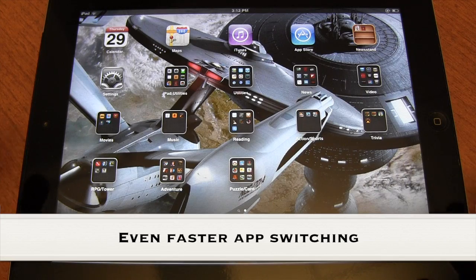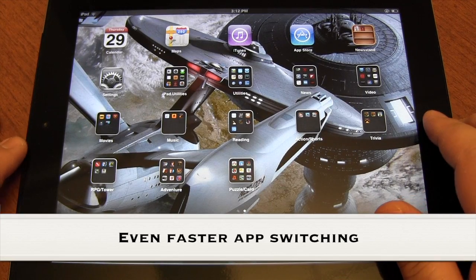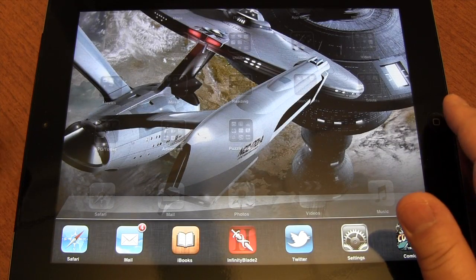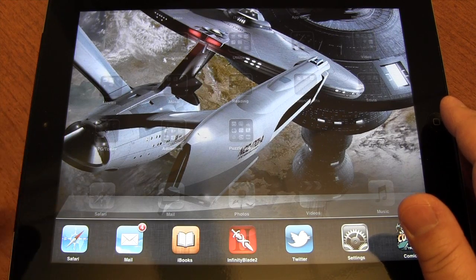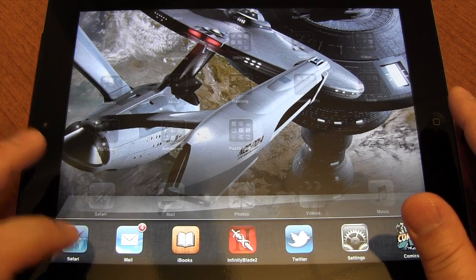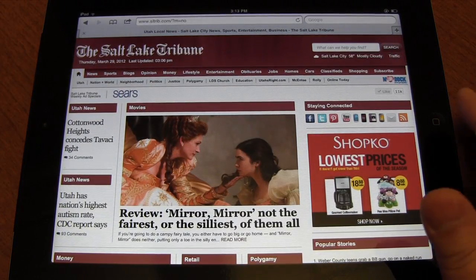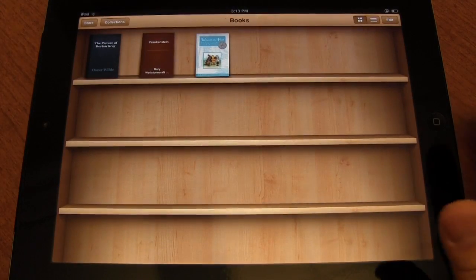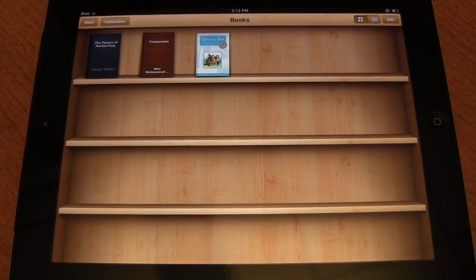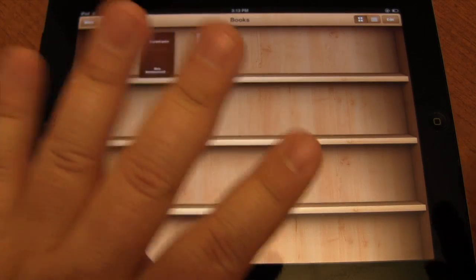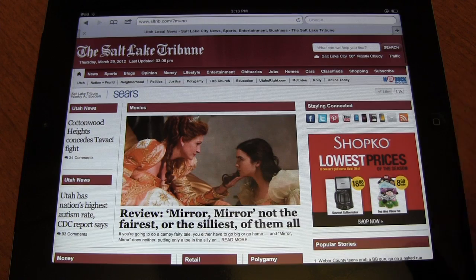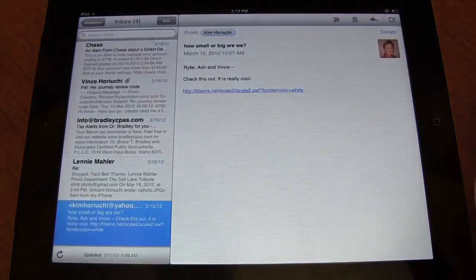App switching is the ability to go ahead and change app to app, sort of like multi-tasking. Usually you can call up this multi-tasking bar at the bottom by double tapping the home button and then moving across that way. But there is a faster way: just take your four fingers and sweep across, and that instantly takes you to the last app you were using.